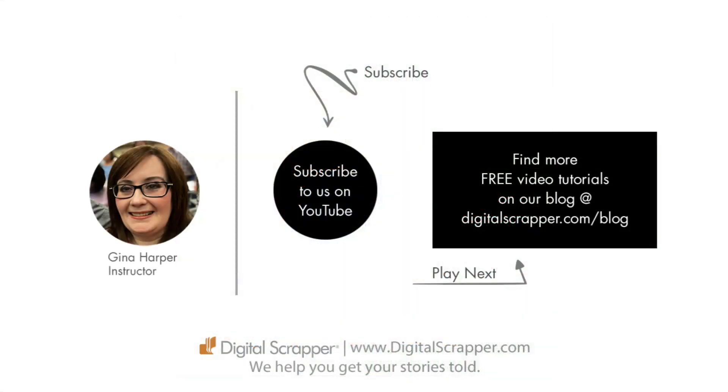For a free PDF version of this video, click on the download link, and then make sure to subscribe to our YouTube channel. This has been Gina Harper from Digital Scrapper, the very best place on the web to find complete and professional instruction for digital scrapbooking. We help you get your stories told.